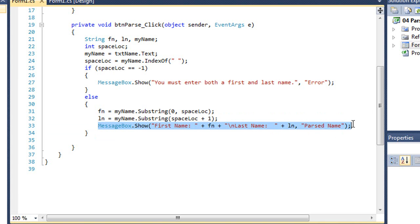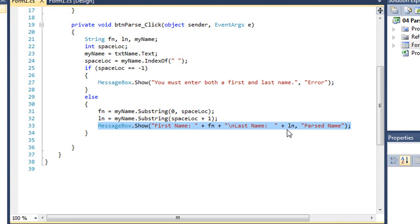And then in a message box, we're going to display first name with the value of fn. I've got a backslash n escape character to go down to the next line, print the little string of last name, the value of ln, and my title for this box is parse name. Let me go ahead and run this.